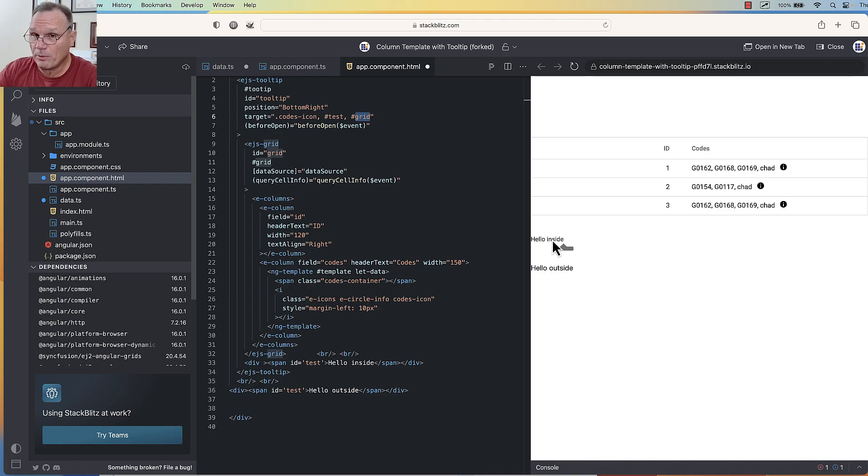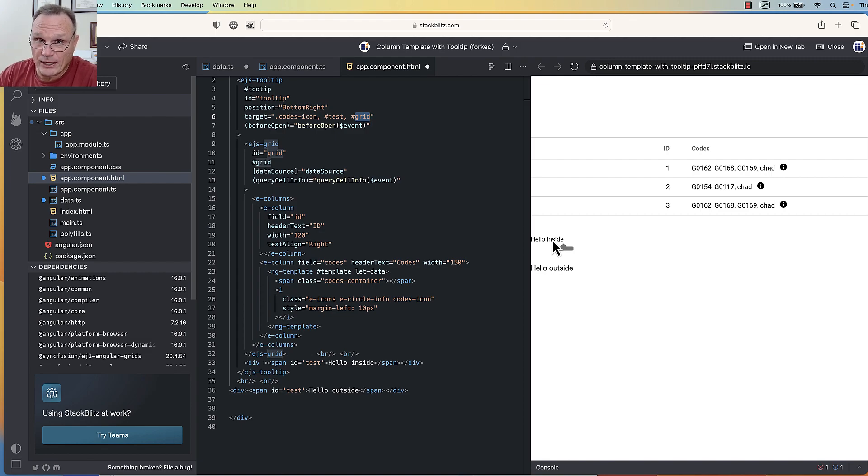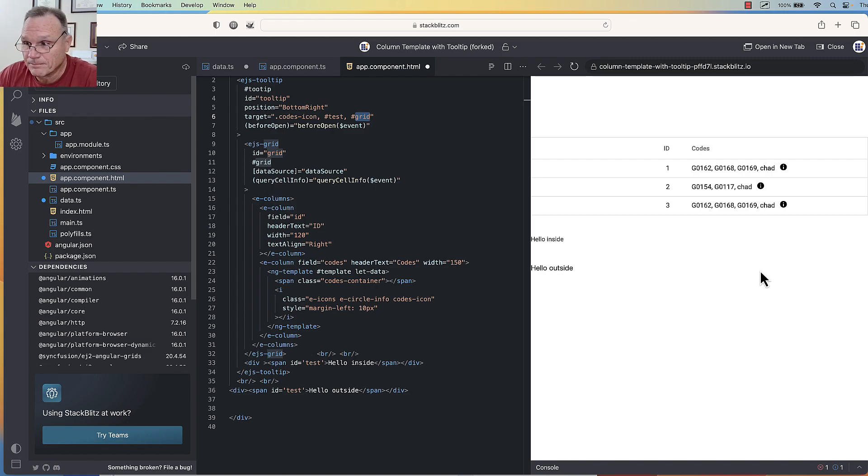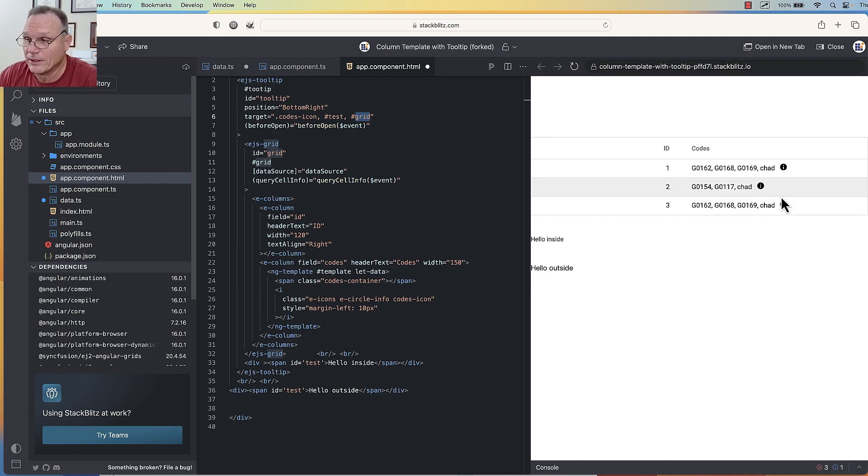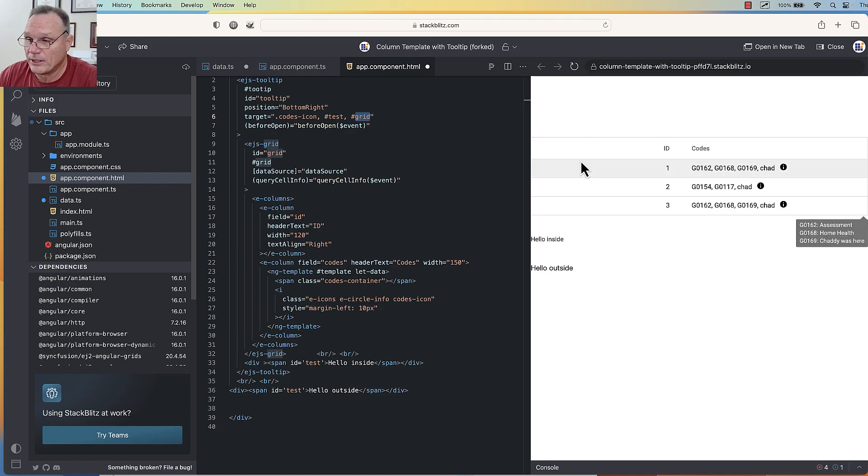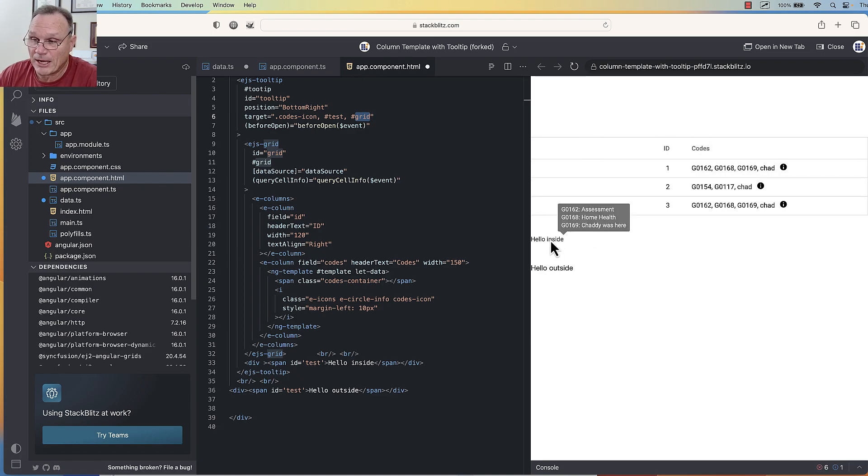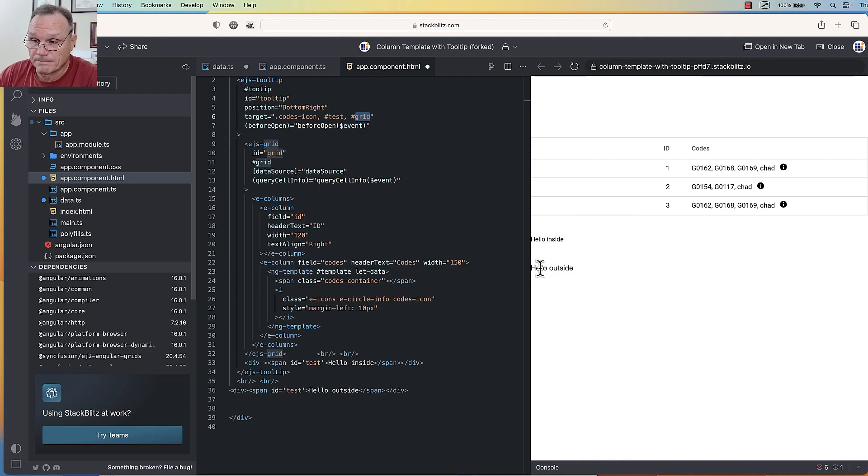If I come up here and mouse over, the tooltip now has data. As I go over the grid, the tooltip pops up for the grid. Tooltip pops up for this span, and there's nothing for this one—this one is outside of the tooltip.